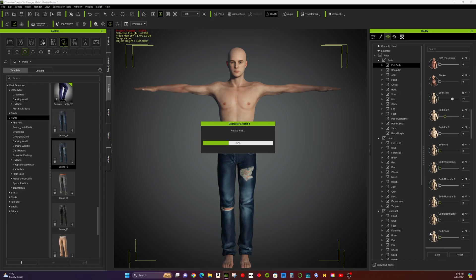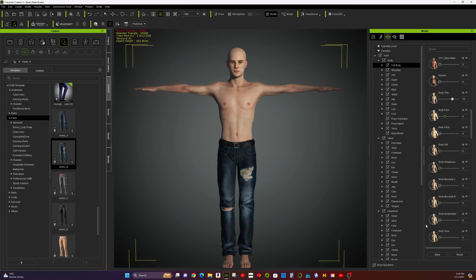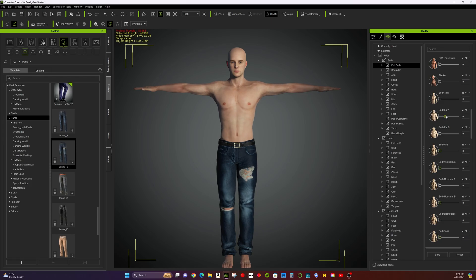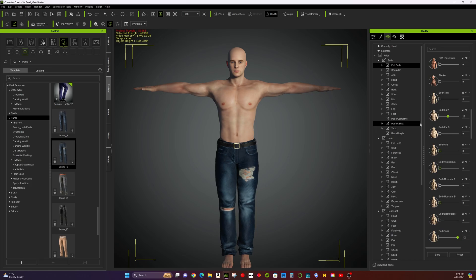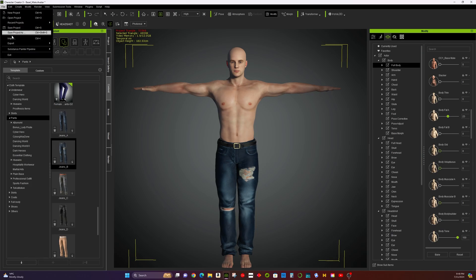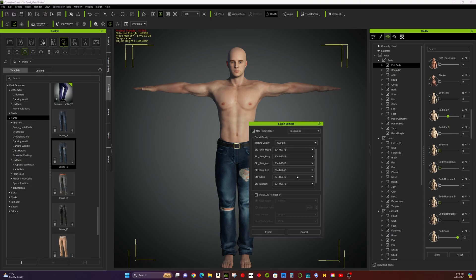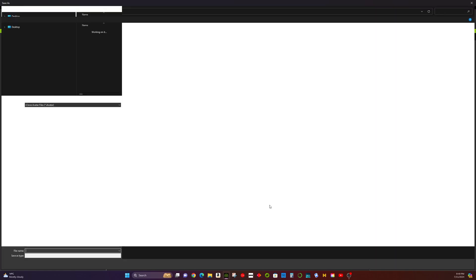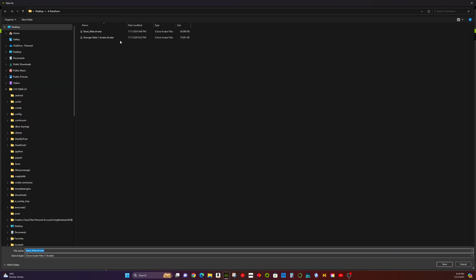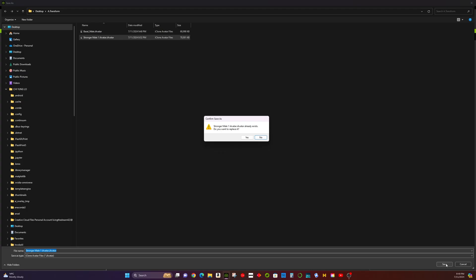Step 2: Create and export morph versions. Now, we adjust the avatar's body shape to make it appear stronger. Then, we save these modified versions separately. For example, Strongerman 1 as separate eAvatar files.